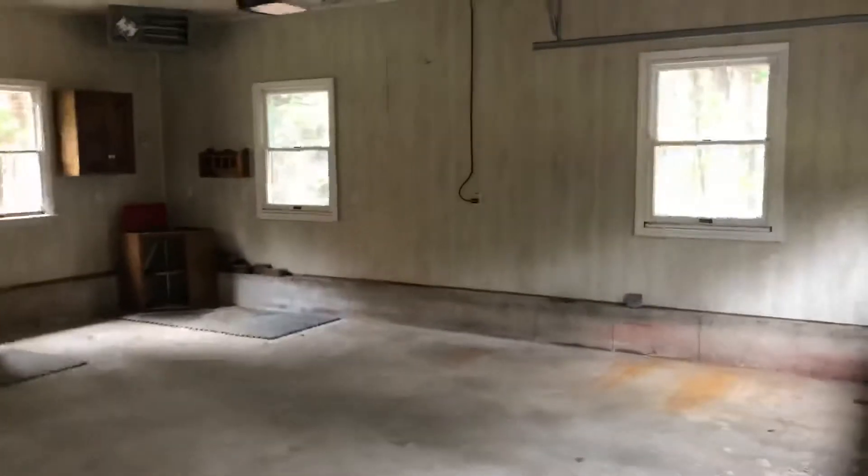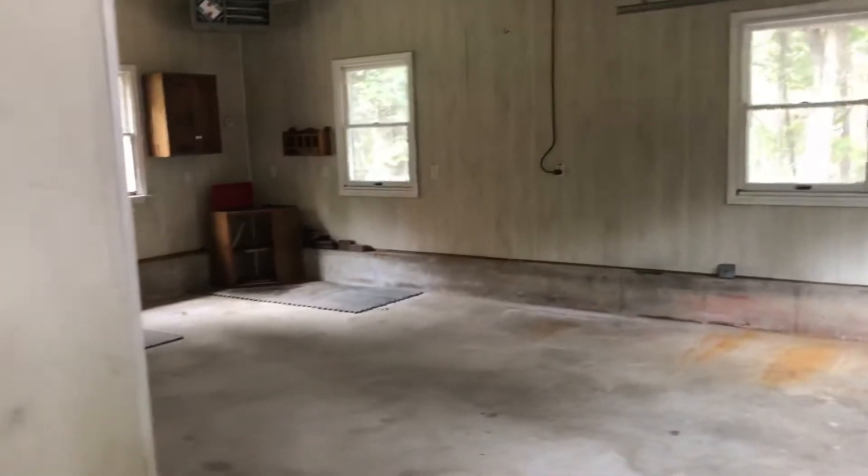The door just opened to the garage. All right.